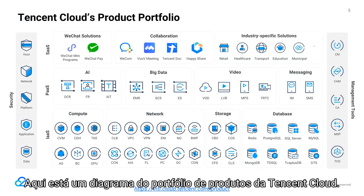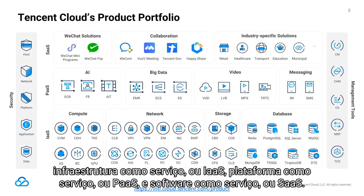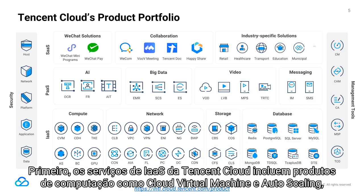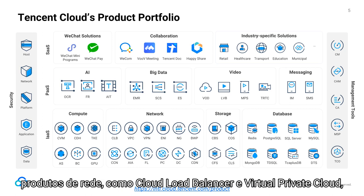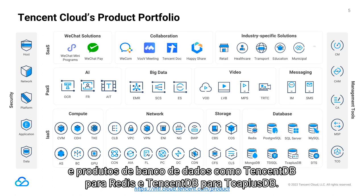Here's a diagram of Tencent Cloud's product portfolio. Tencent Cloud offers products across three main categories: Infrastructure-as-a-Service (IaaS), Platform-as-a-Service (PaaS), and Software-as-a-Service (SaaS). Tencent Cloud's IaaS services include compute products such as cloud virtual machine and auto-scaling, network products such as cloud load balancer and virtual private cloud, storage products such as cloud block storage and cloud object storage, and database products such as TencentDB for Redis and TencentDB for TCAP Plus DB.